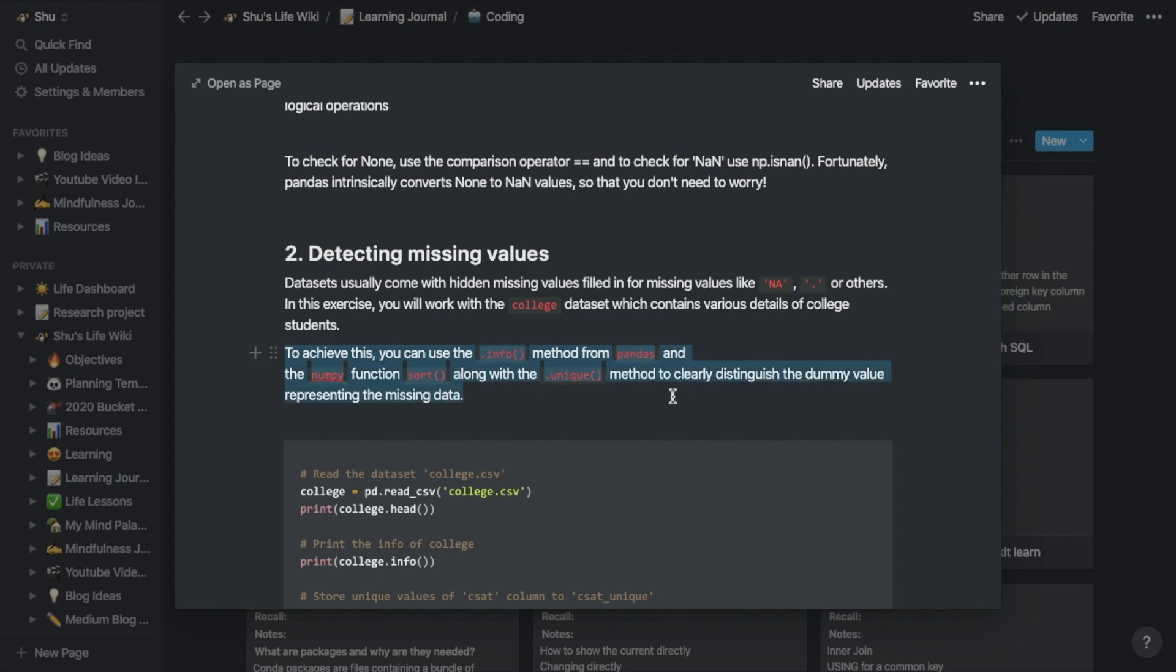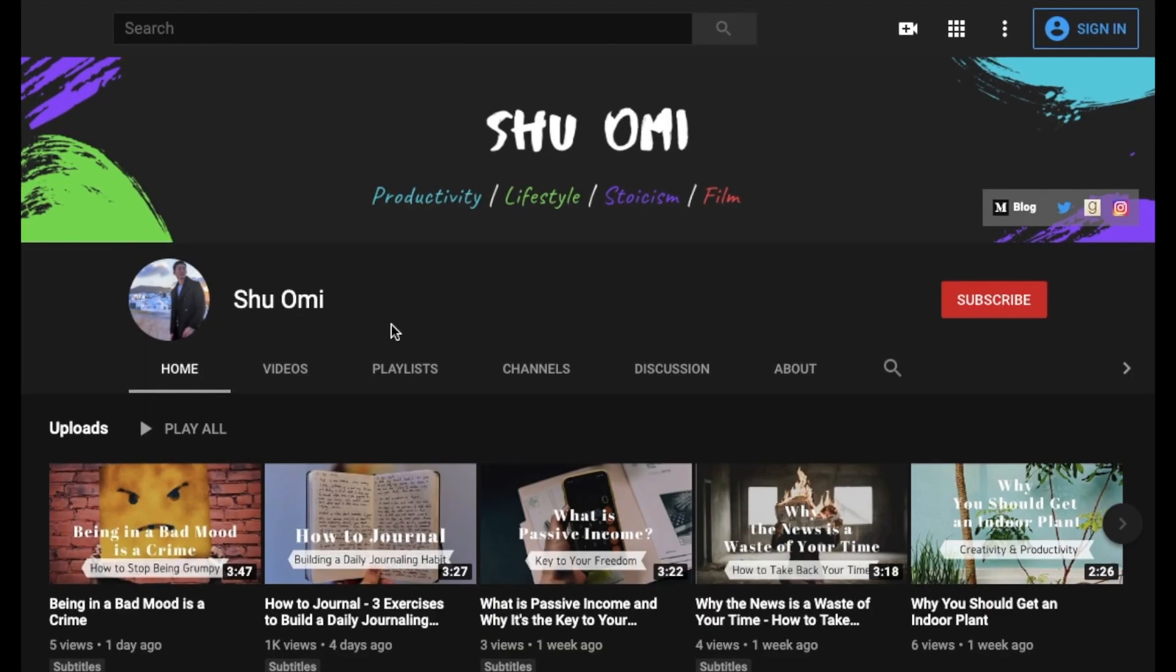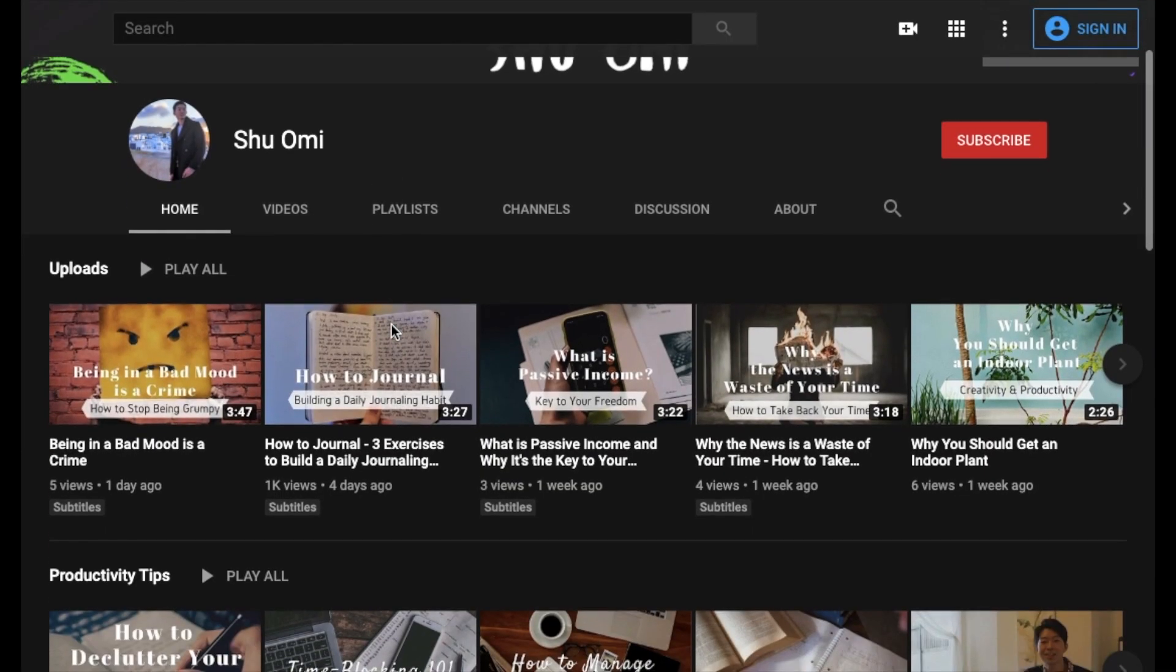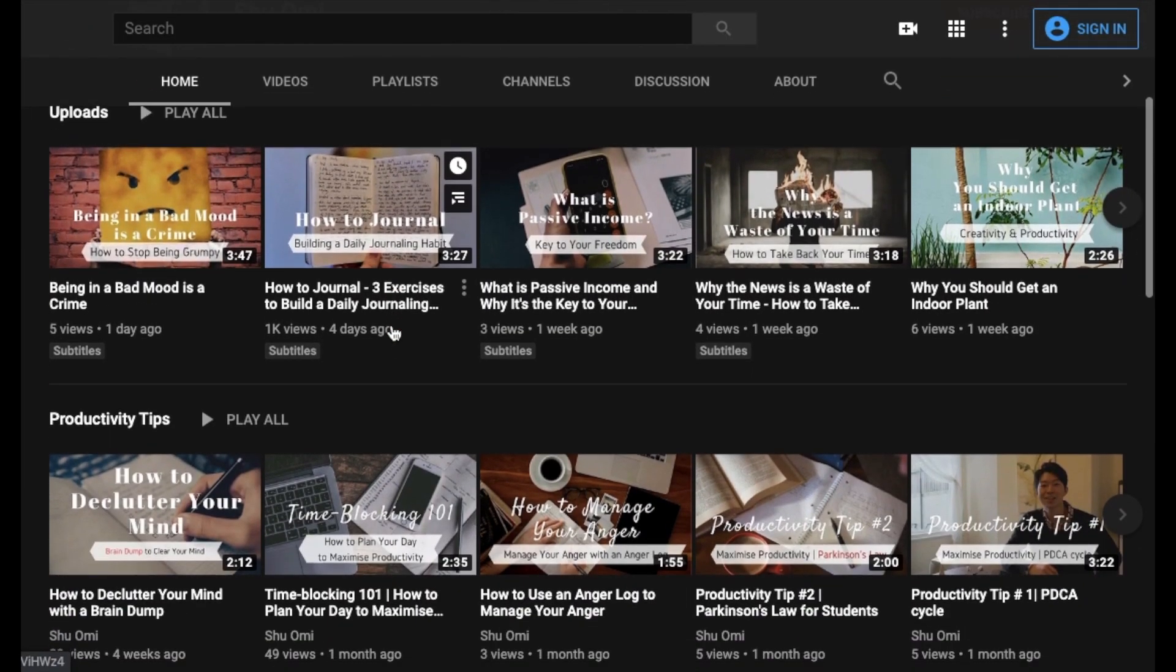This is a really simple method, but works really well for me. Feel free to modify it however you like. Anyways, thank you so much for watching. Don't forget to check out my other videos, and I'll see you in the next video. Bye!